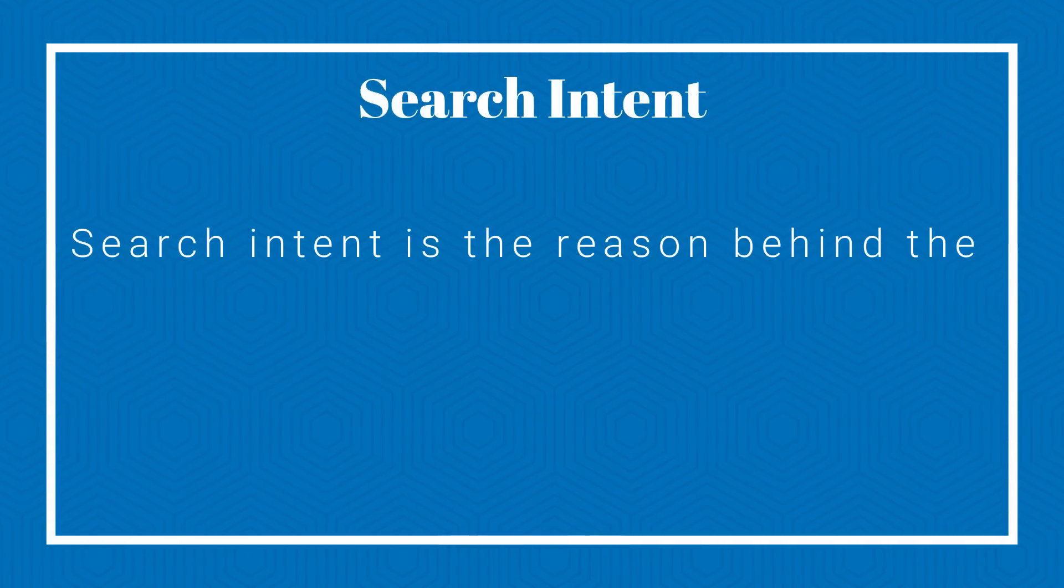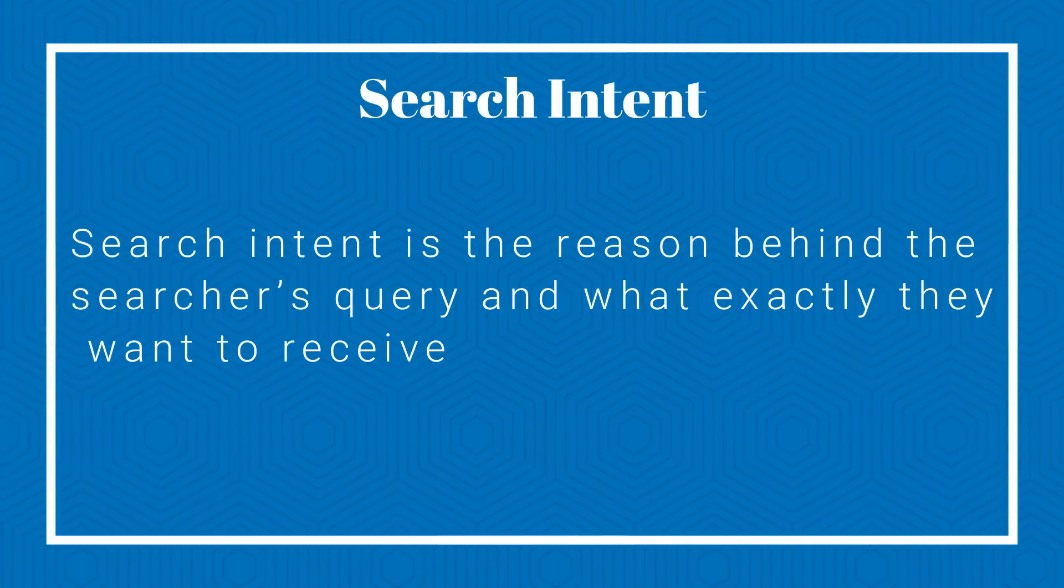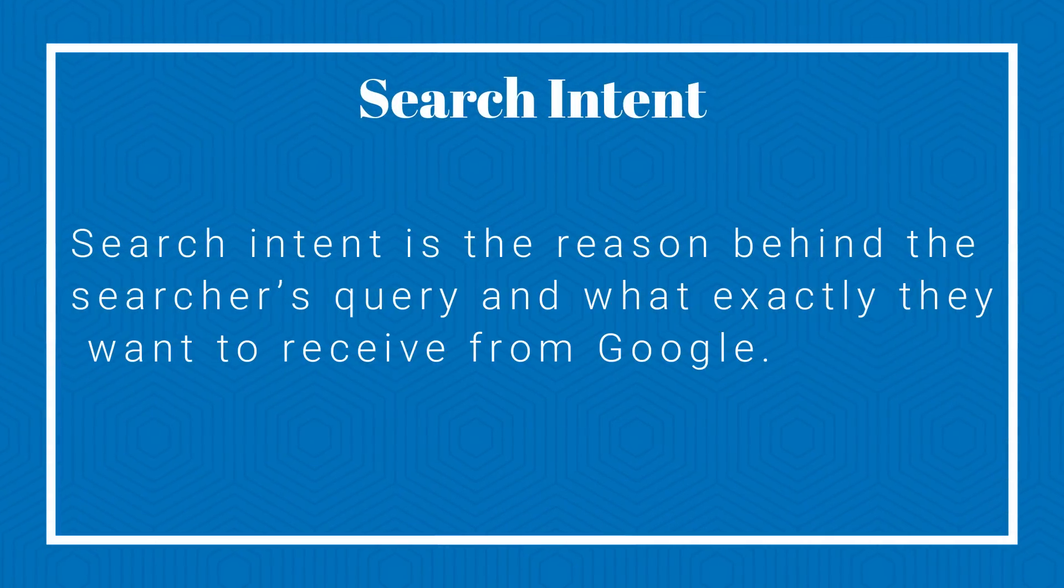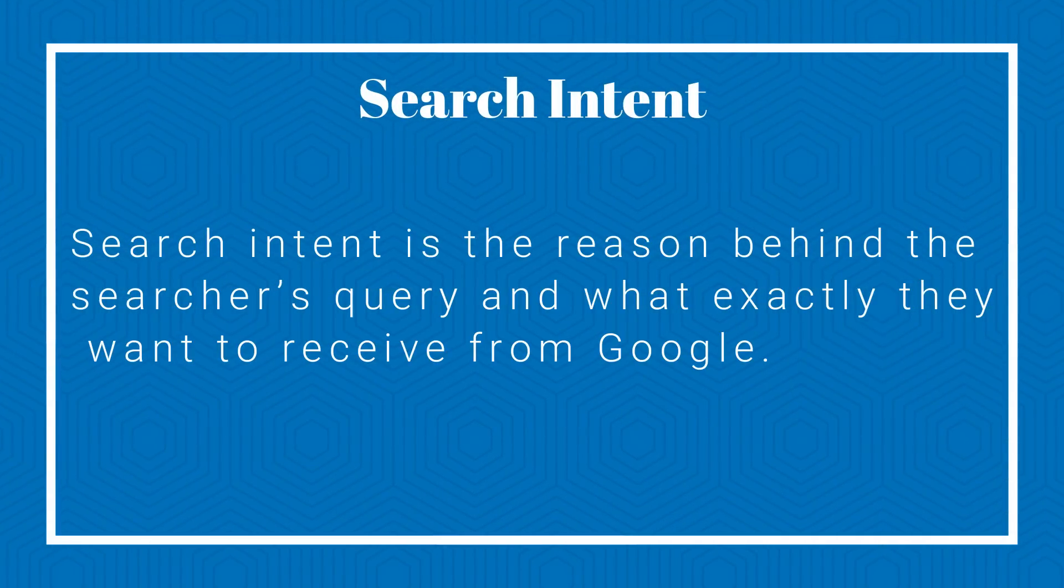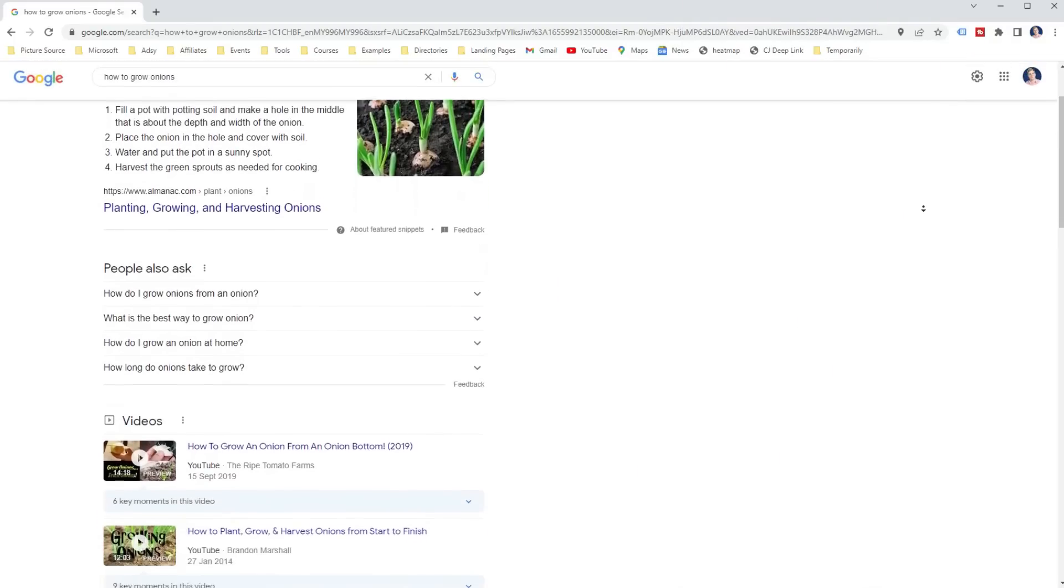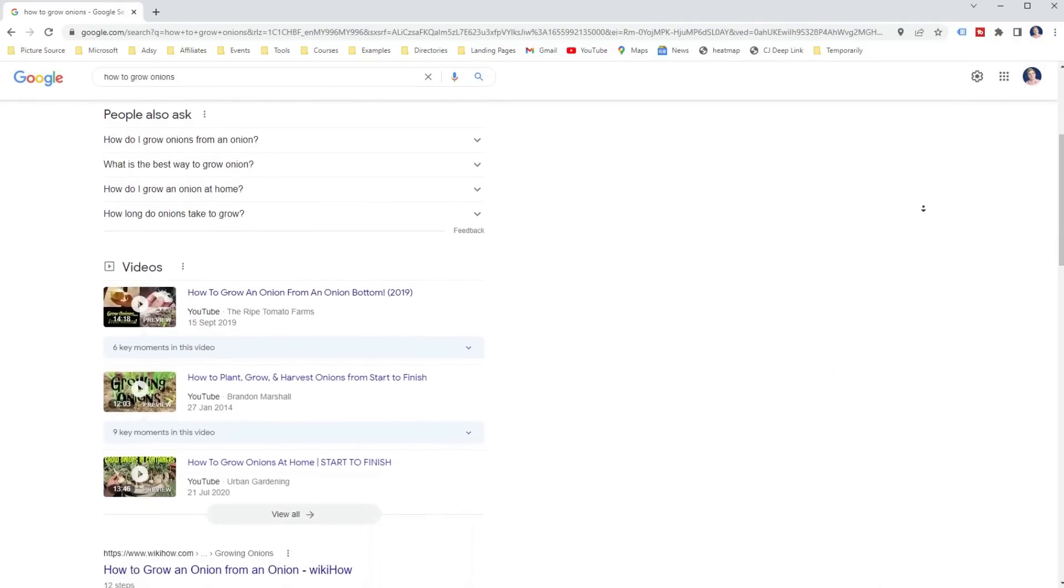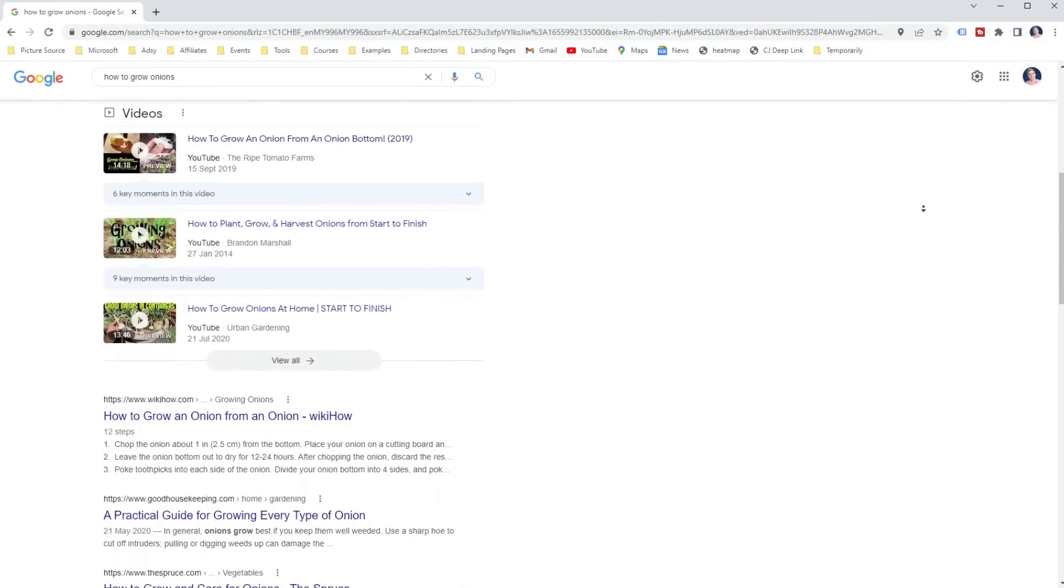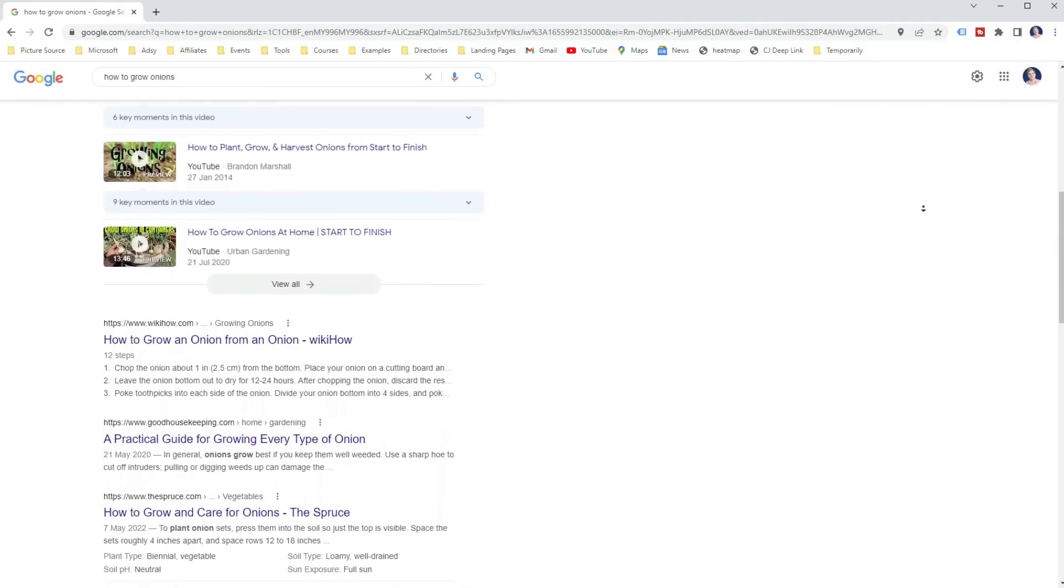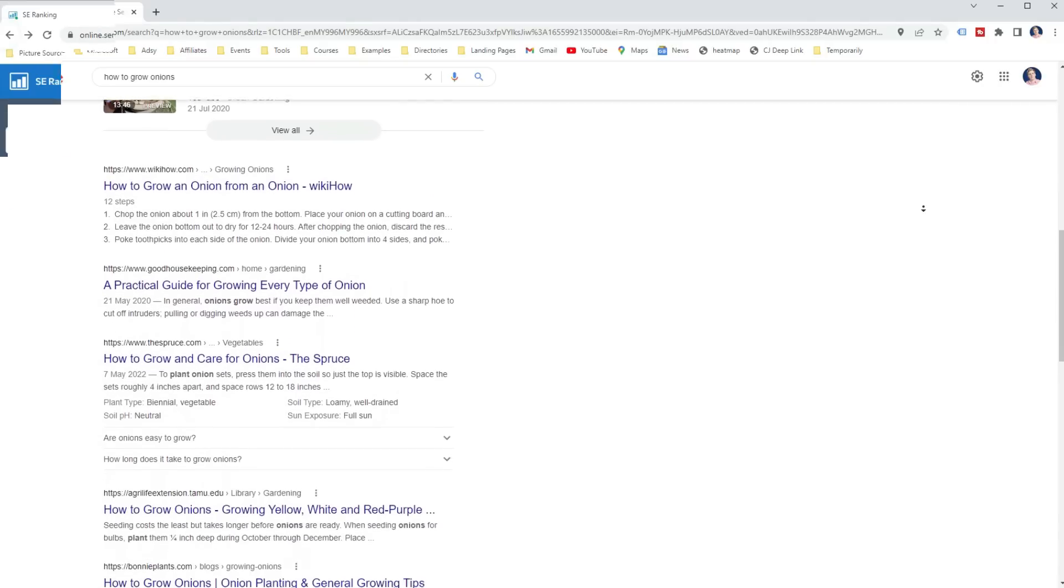Another strategy that you can do with on-page SEO checker is to produce high-quality SEO content easier and faster. To rank in top searches, your content must provide the information the searchers are looking for. This means you have to meet the search intent. Search intent is the reason behind the searcher's query and what exactly they want to receive from Google. Thus, it's no wonder Google is putting a lot of weight on search intent. And one of the best ways to see what's the search intent is by looking at the top 10 ranking pages and seeing what they are covering within their content.